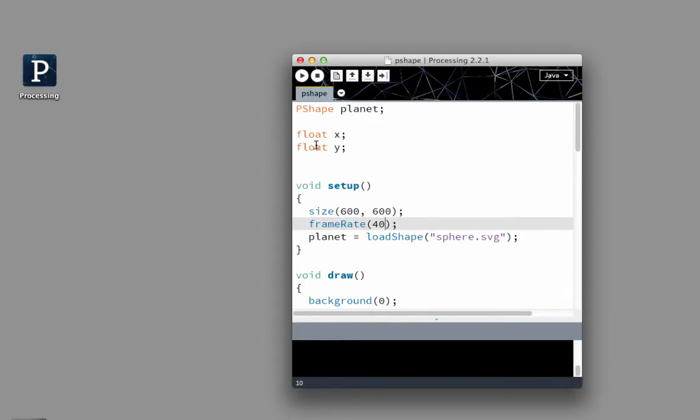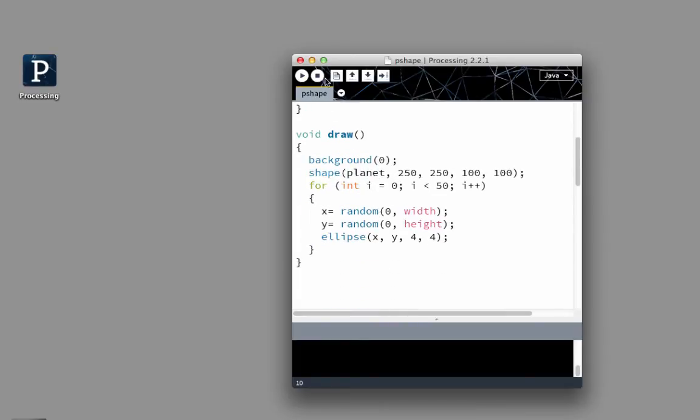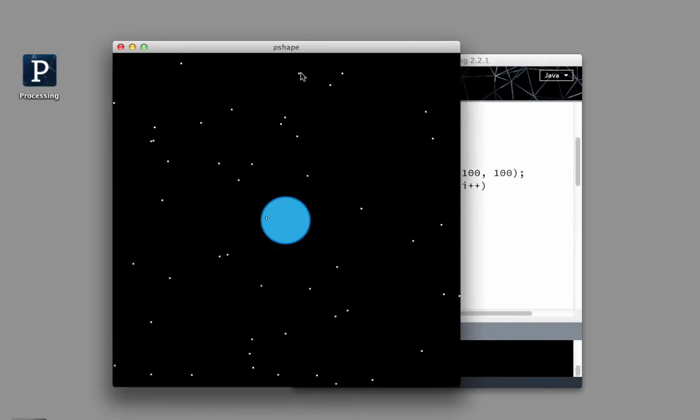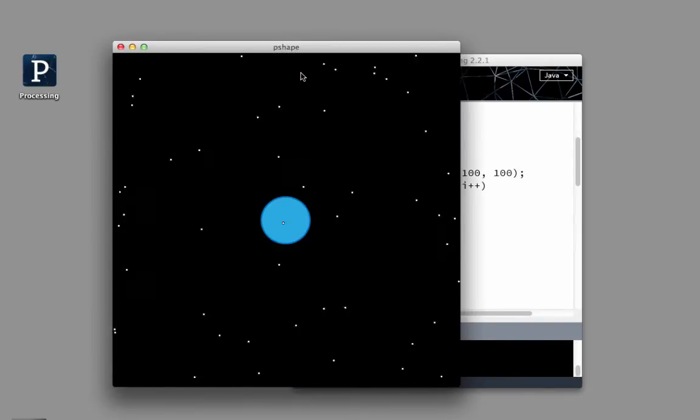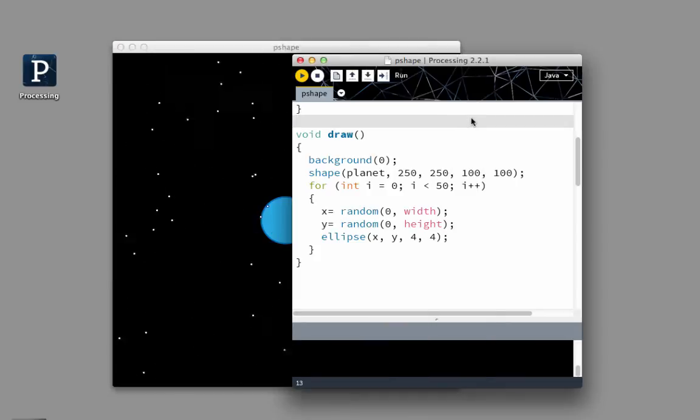Important to note, though, that those should be floats, which means that they can have a decimal point. So if I do this, it looks like I have stars that are moving really fast around the planet, and also over it.